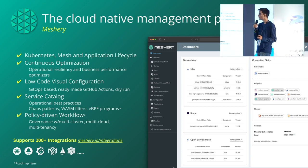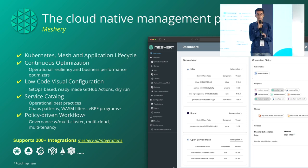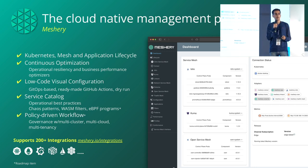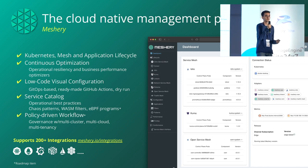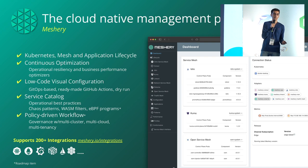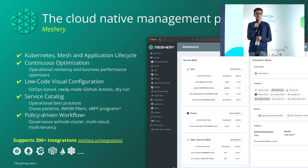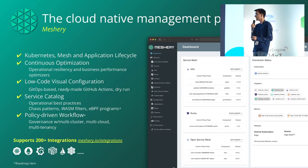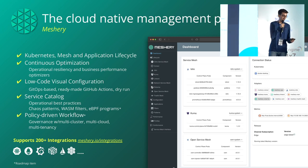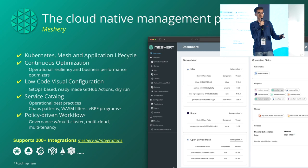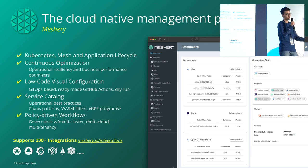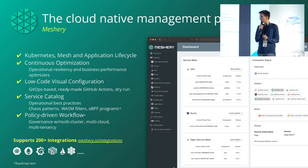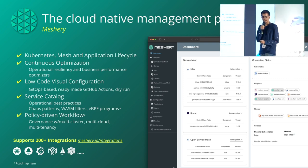Next is low-code visual configuration, which we'll see in my demo. Then there's the service catalog, a public-facing catalog where you can publish your infrastructure designs to the community, get feedback, and share with others. Meshery supports over 200 integrations with different projects across the CNCF landscape and other open source projects. Check out meshery.io/integrations to learn more.